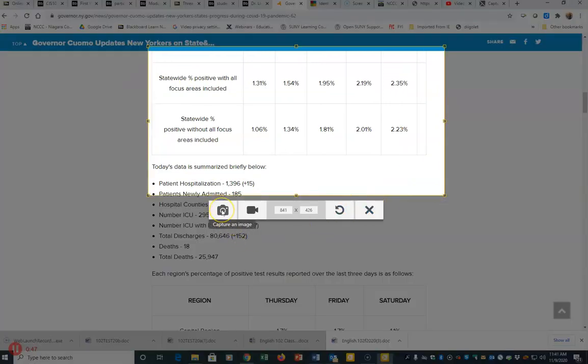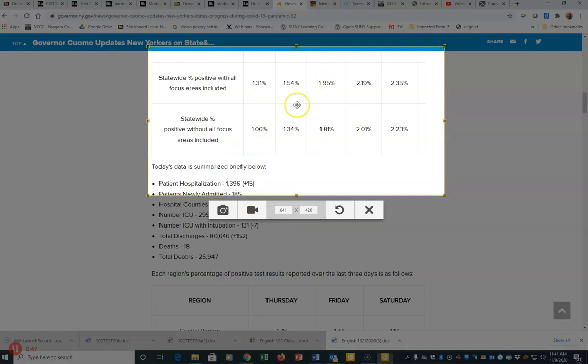You can either capture the image of the screen, basically just taking a picture of it, or you could do a video and talk about that section of the screen. So in this one, I'm just doing a screen capture. I'm going to hit the first button to capture the image.